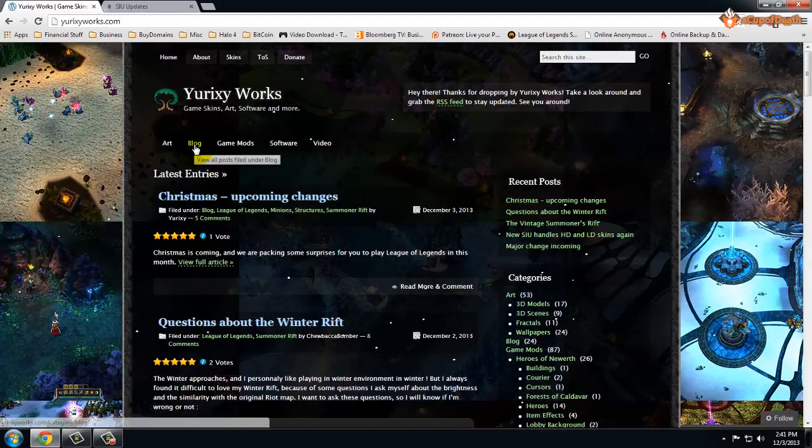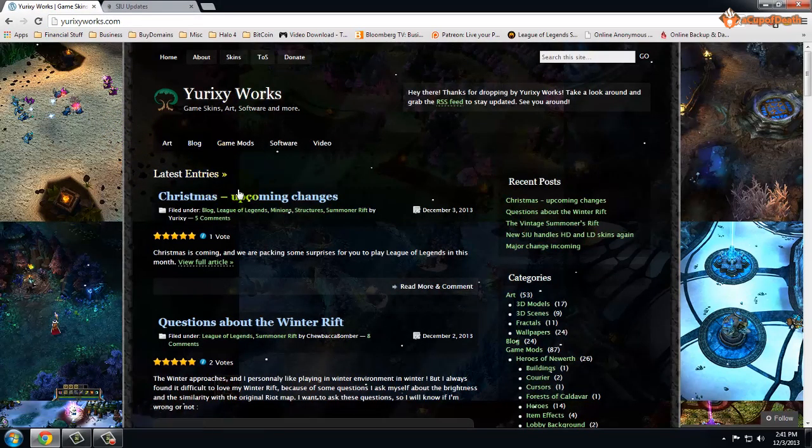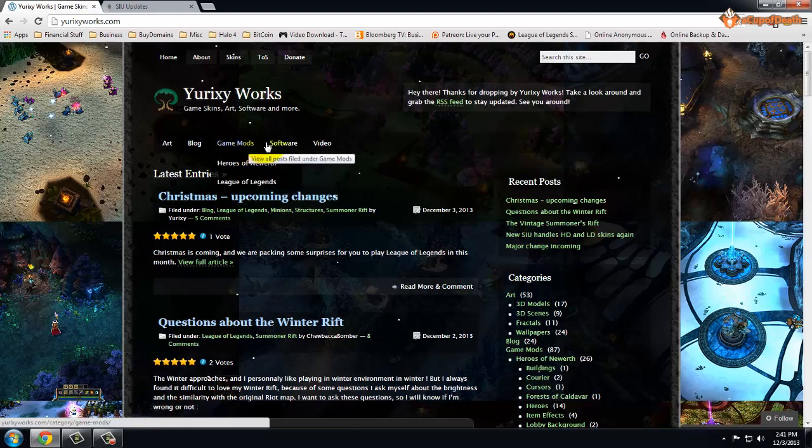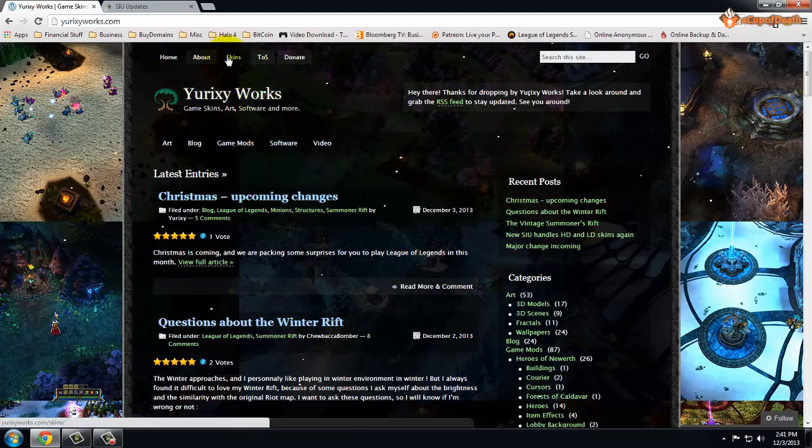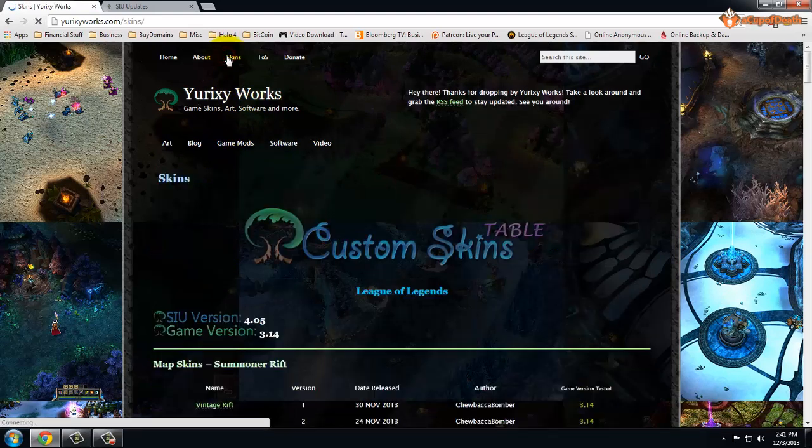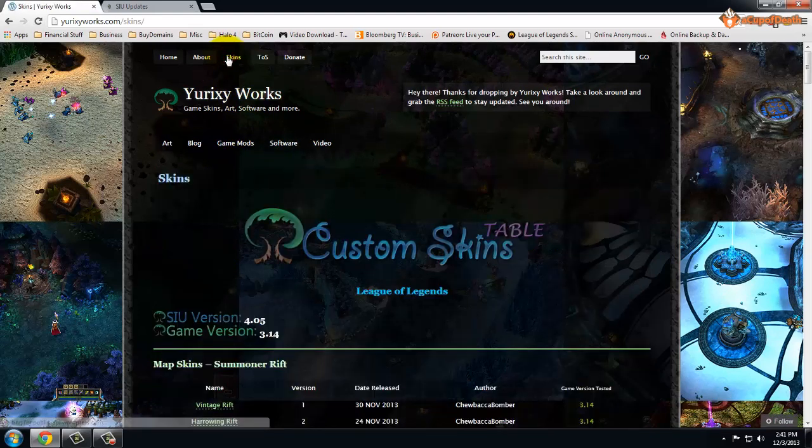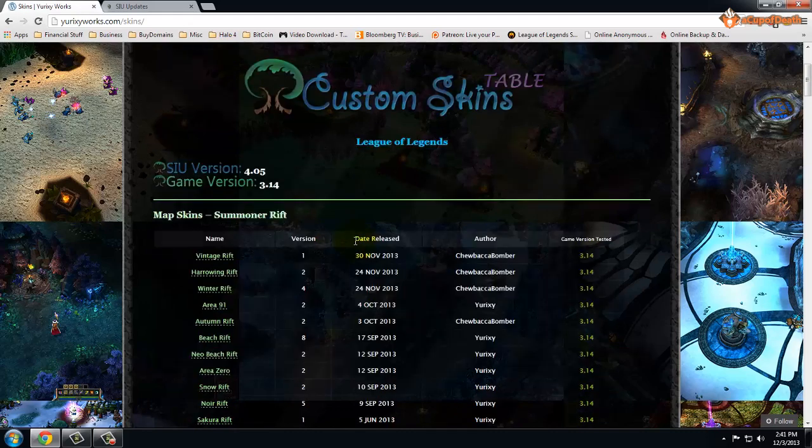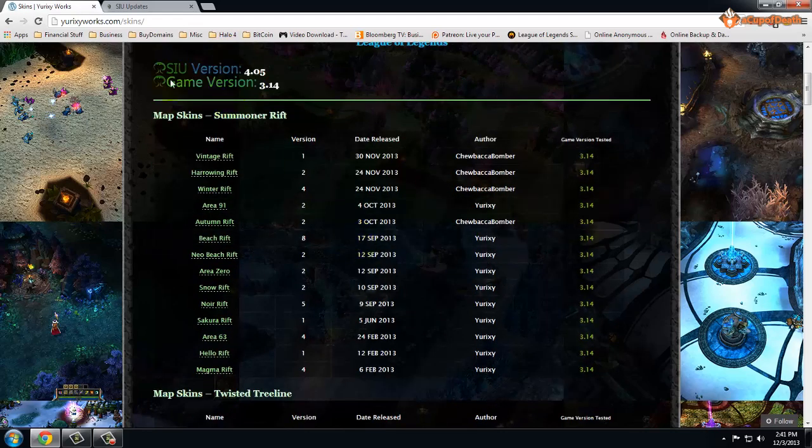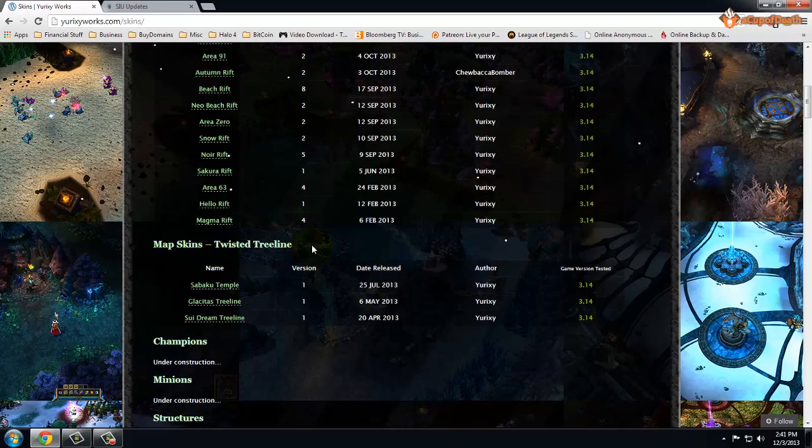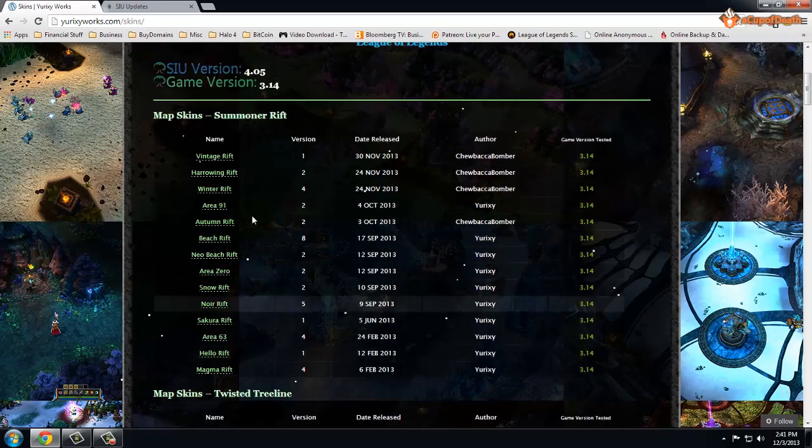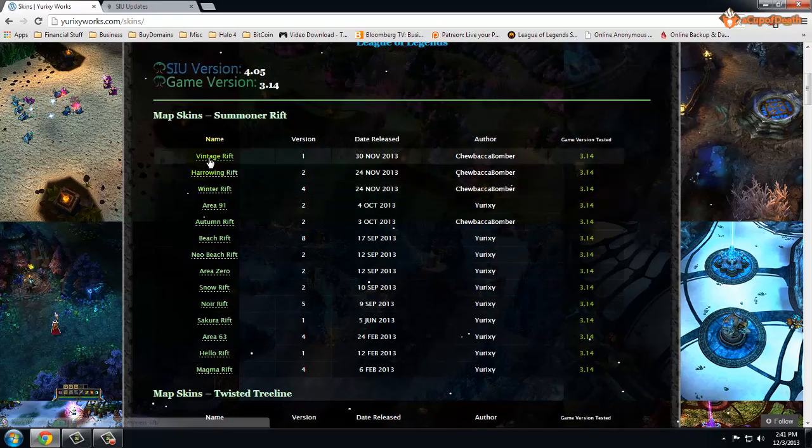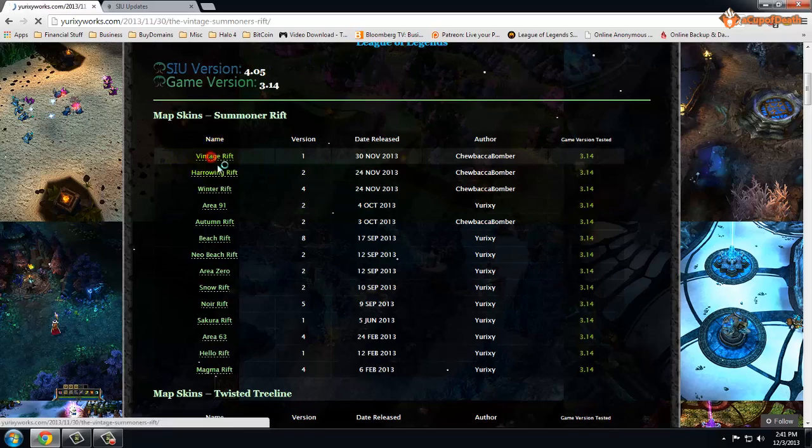They have all of the different skins and stuff that you can download. If you click here and just go to Skins Listed, right here Map Skins, Summoner's Rift, and map skins for Twisted Treeline, you can click on any of them and download.